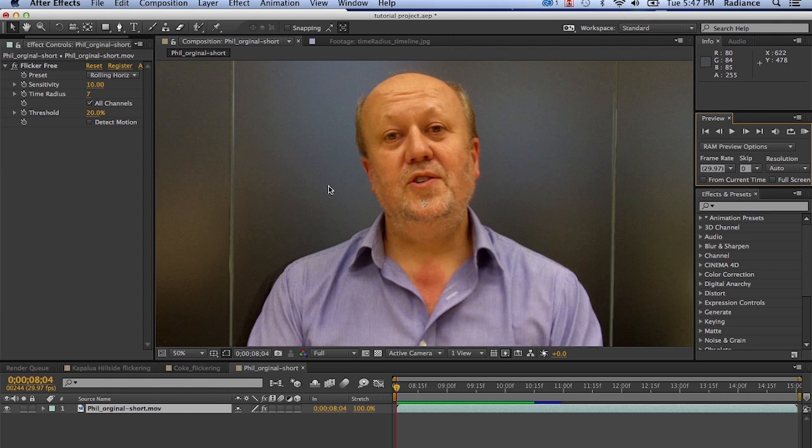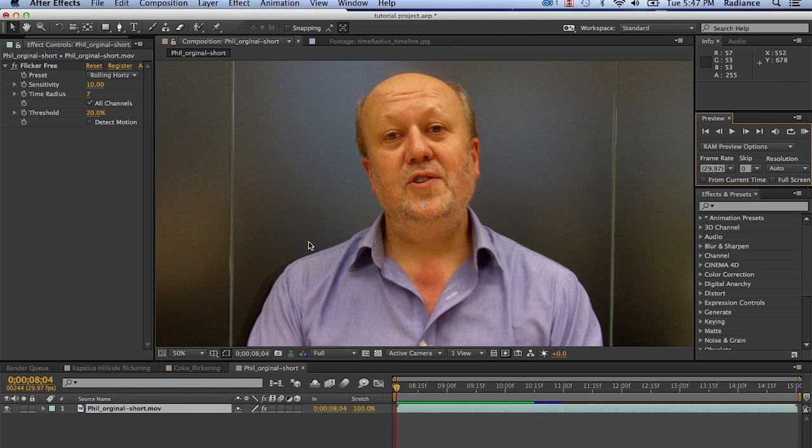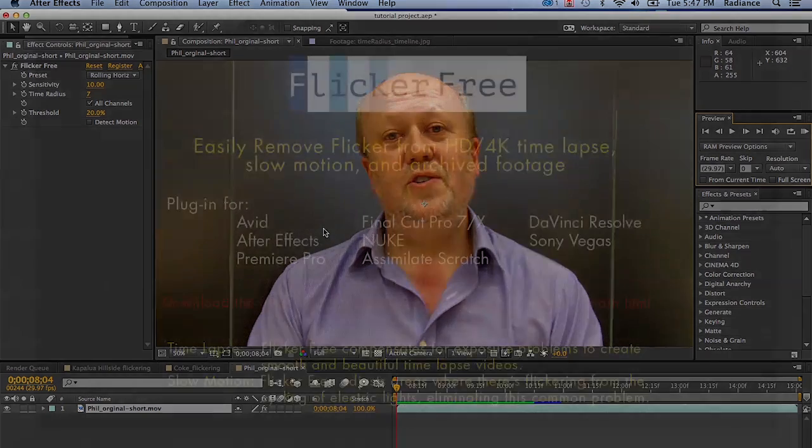So that's kind of a rundown of flicker free within After Effects. Please head on over to digitalanarchy.com for free trial versions, the demo reel, example footage, all sorts of cool stuff. And of course, we have our other plugins like Beauty Box Video, which you can download. But thanks again for joining me and see you in the next tutorial.